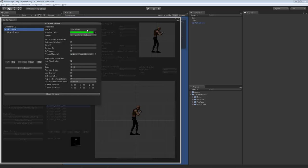So on the right side, you see the properties of the collider. You see the name, the color, the layer it's on, and various properties of the box collider and rigid body, which correspond to the equivalents in the unity box colliders.